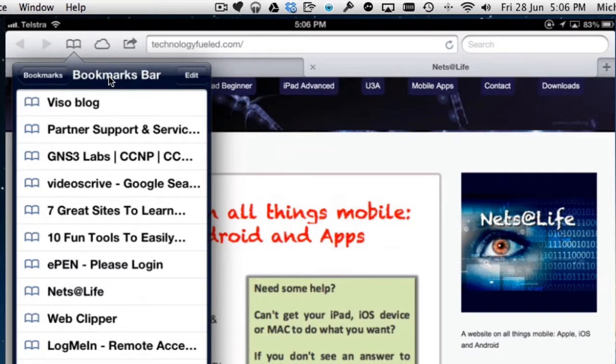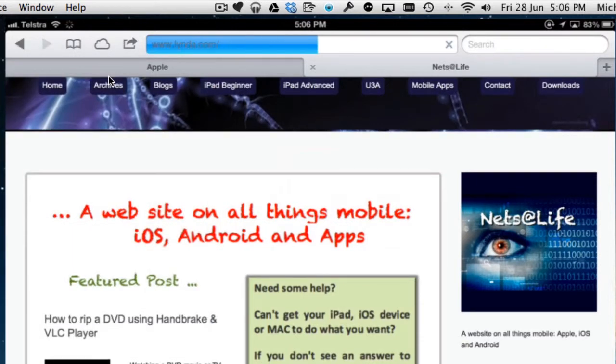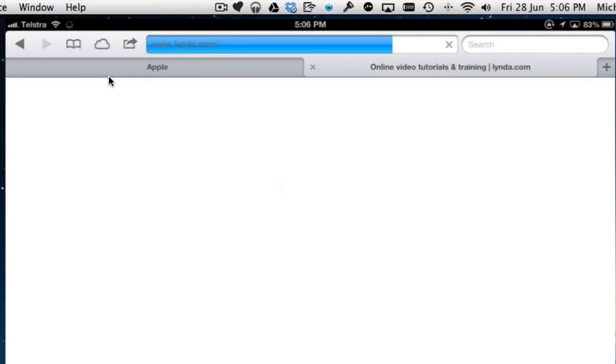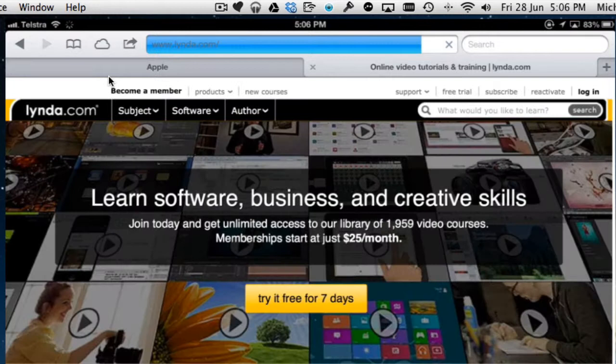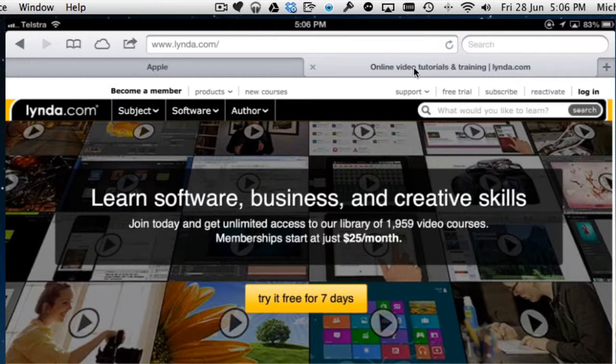And if I wanted to open another page, I wanted to open lynda.com. I could tap that and it's going to open that in exactly the same tab. So you can see that it's actually replaced technologyfueled, the NetsLife website. It's replaced that with lynda.com, the bookmark.